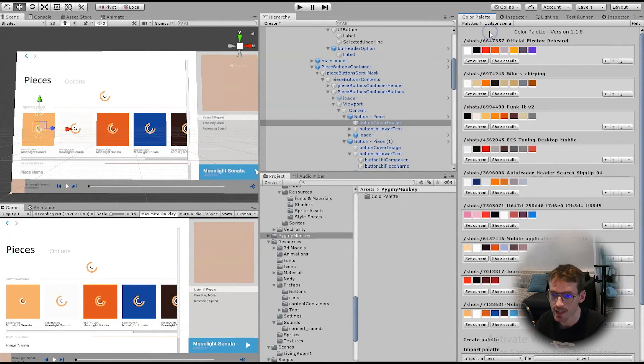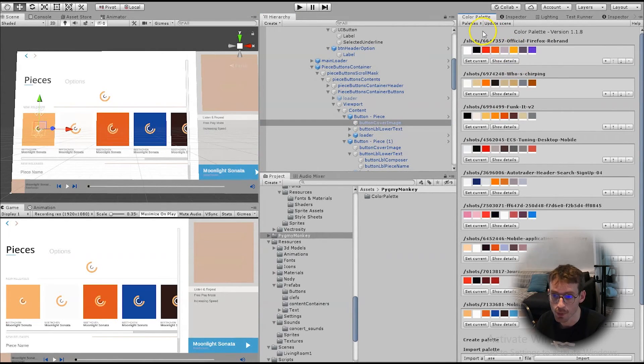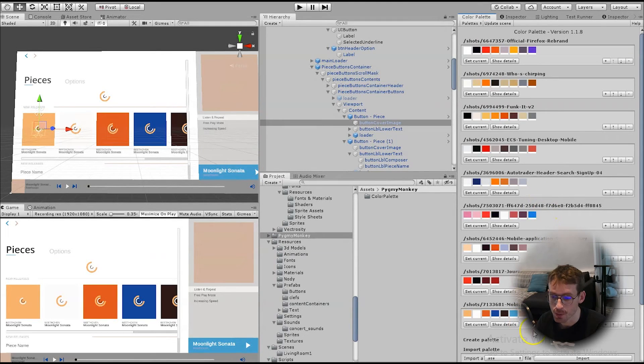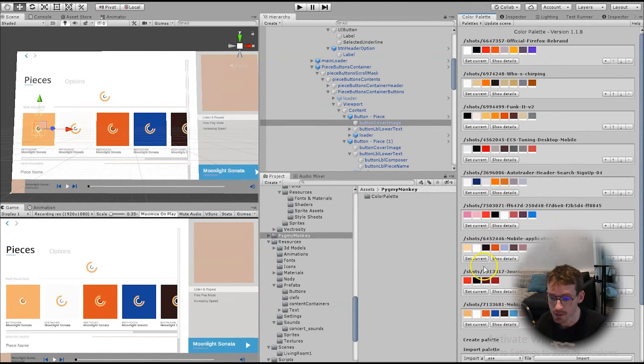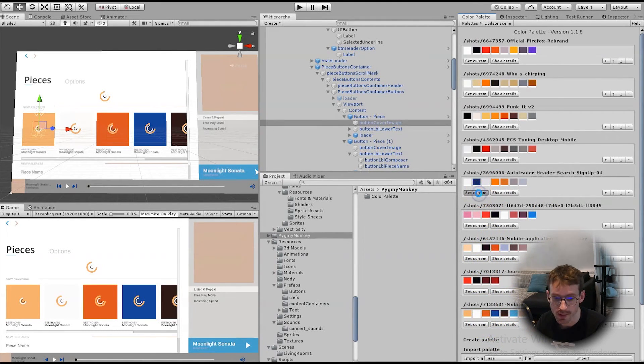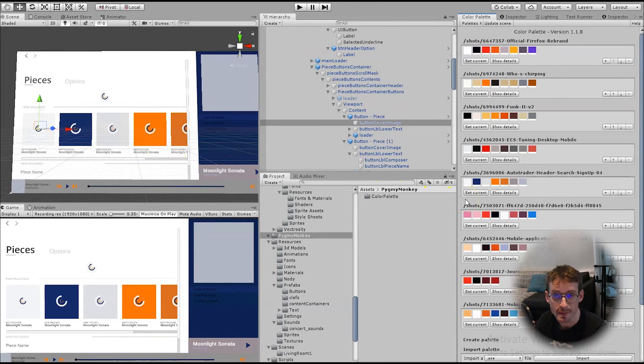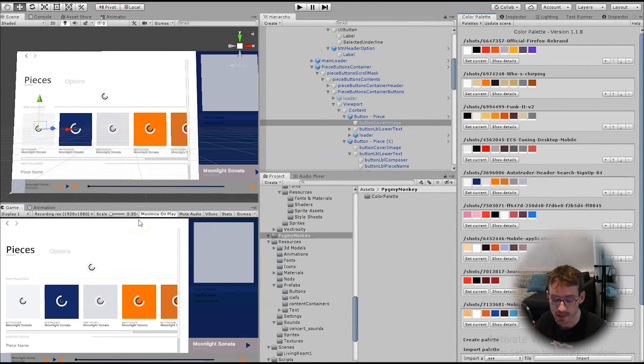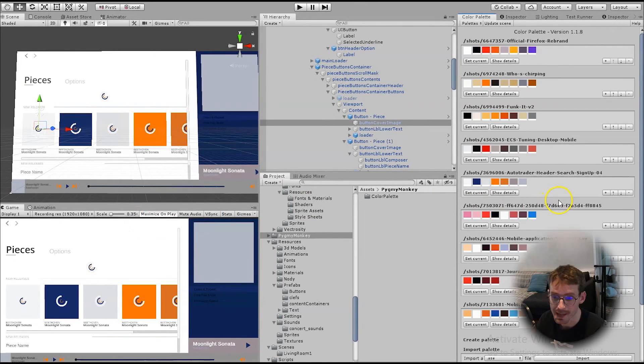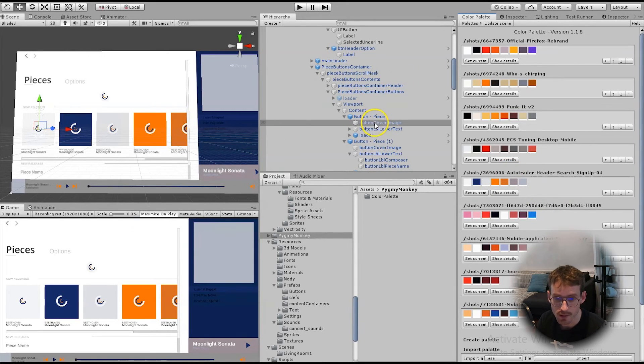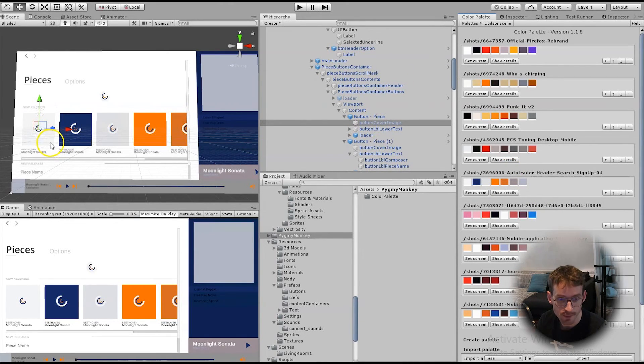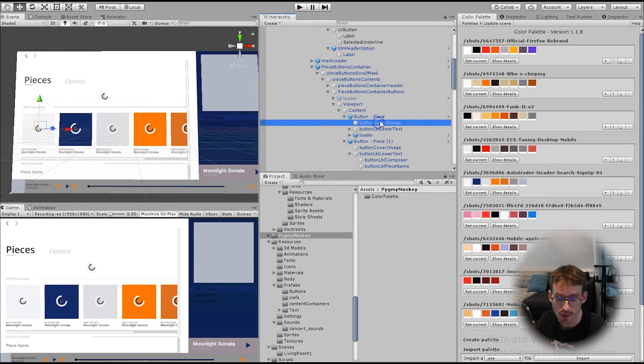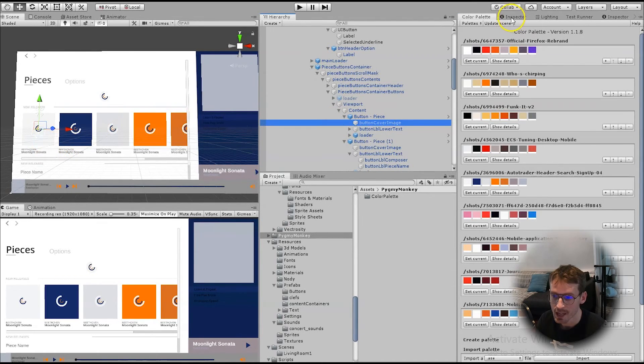I'm now in Unity and you can see I've got this Color Palettes tab on the right. It comes with some default color palettes, but I've also added my own. And by clicking Set Current on any of these, it will automatically change all of the objects I've set up to use one of the colors in the palette. For example, I've got this object here, which is the first cover image on the list of pieces.